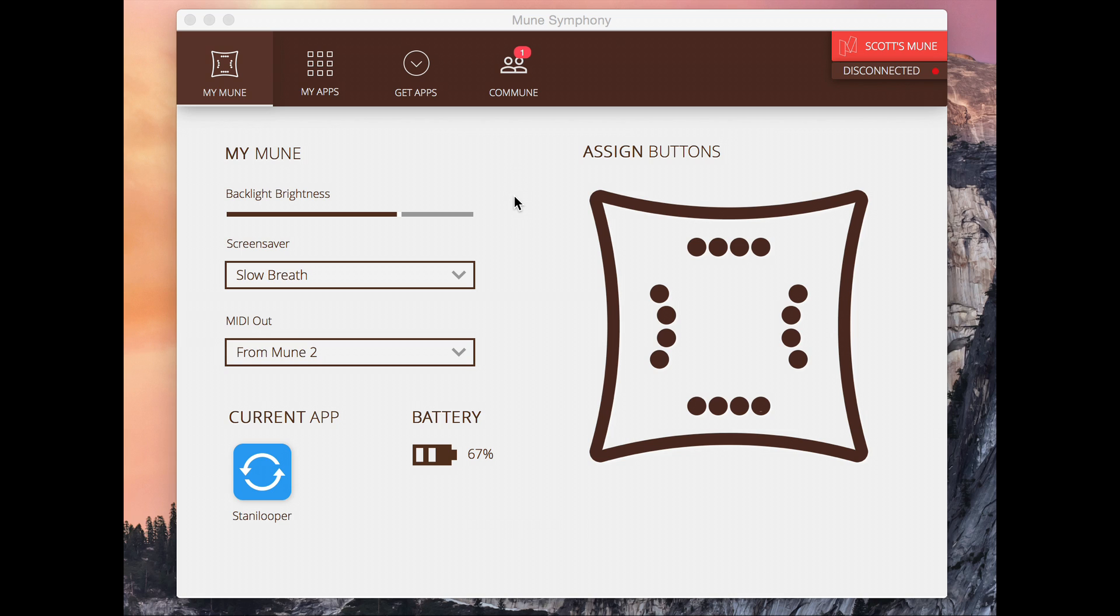Hey everyone, this is a demo of our software called Mune Symphony. This is the companion software to the Mune hardware and it's something that makes the Mune pretty special.